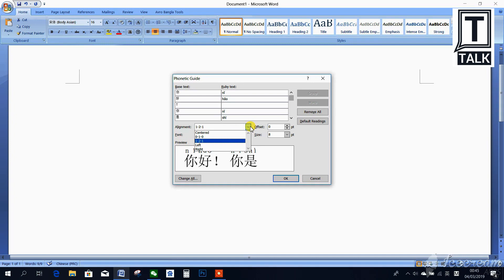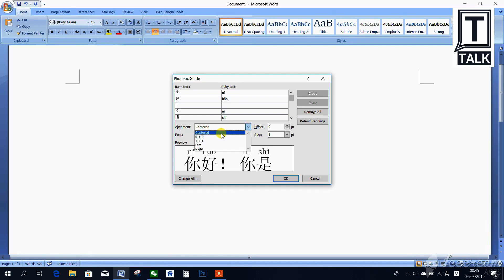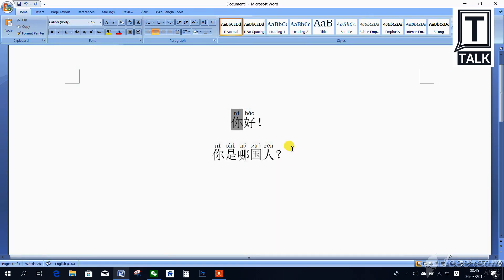You have to change the alignment to center — just remember, only the alignment needs to be changed to center. Then press OK. Now you can see the Pinyin is there.